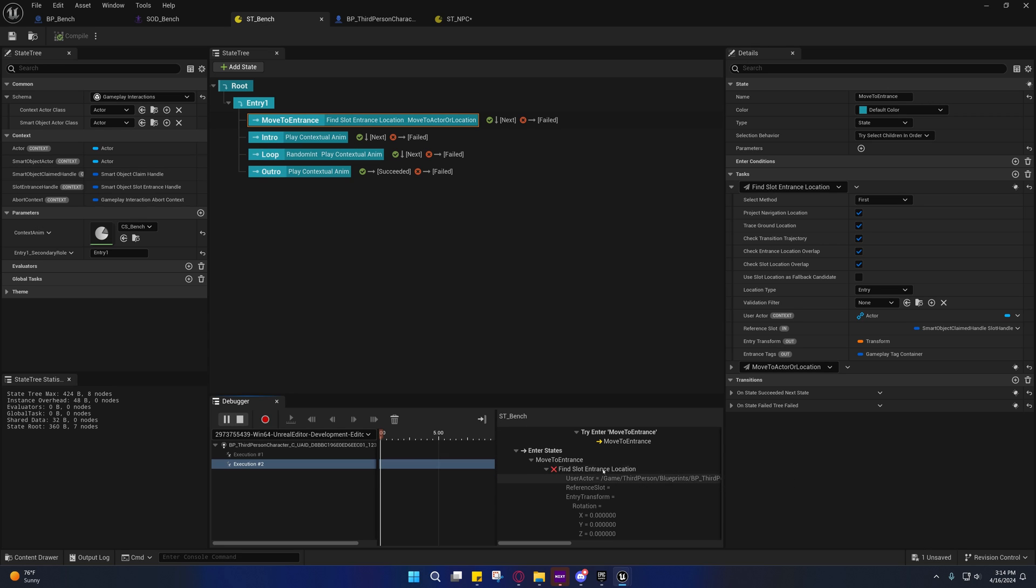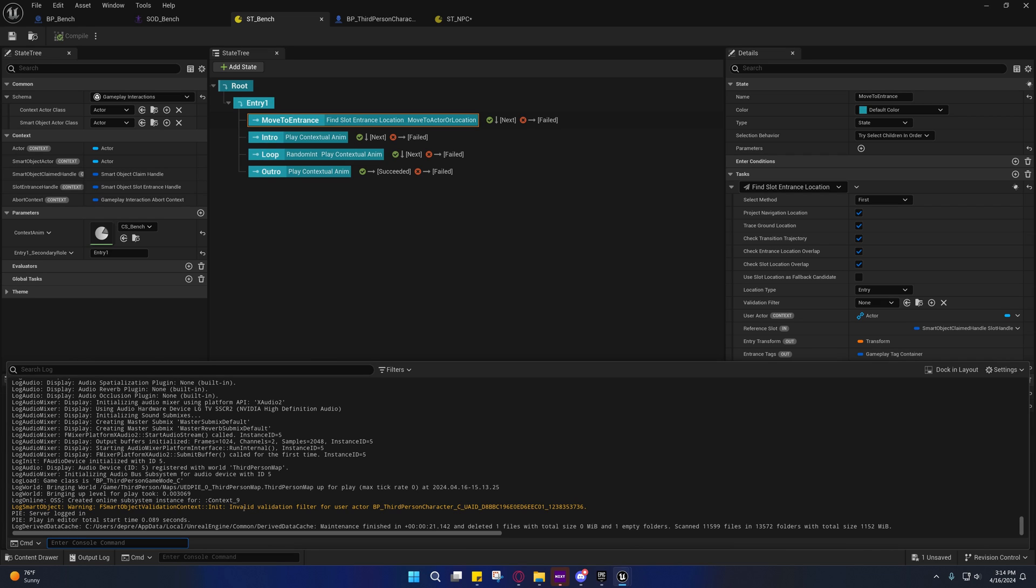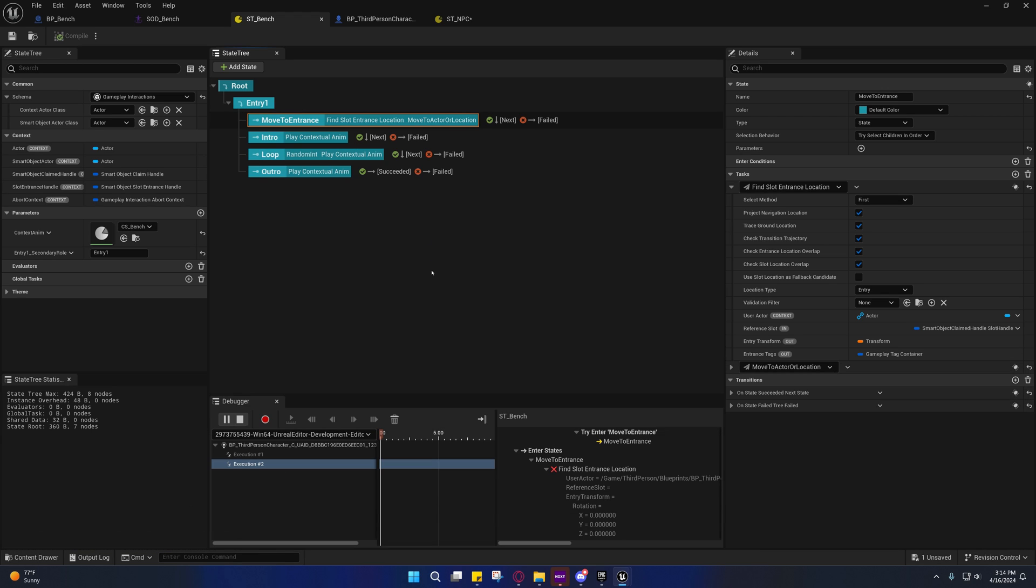But if you come over here to your log, you'll see it says there's a warning here on the smart object and it says in initialization, invalid validation filter for user actor bp third person character.